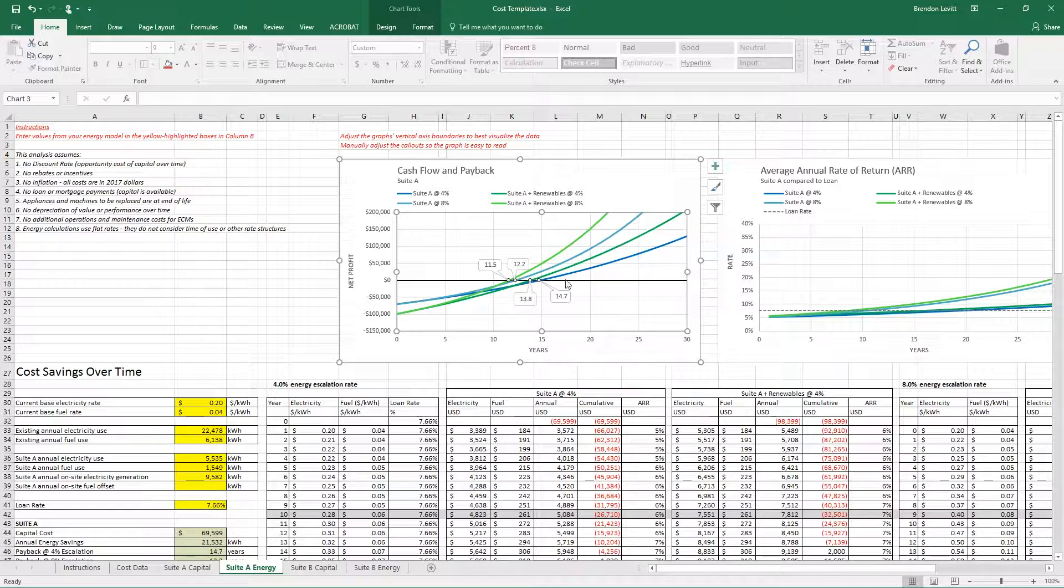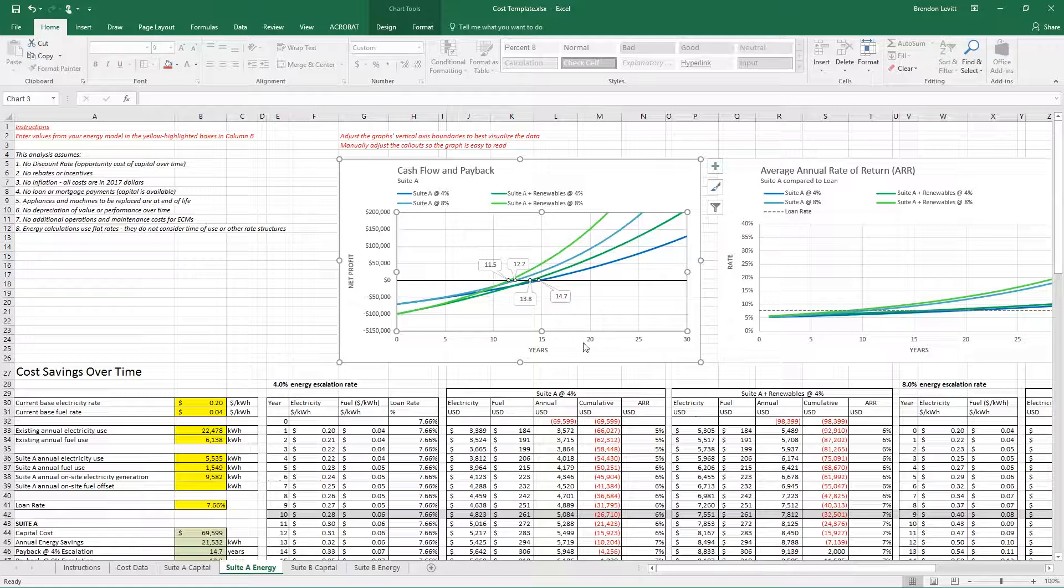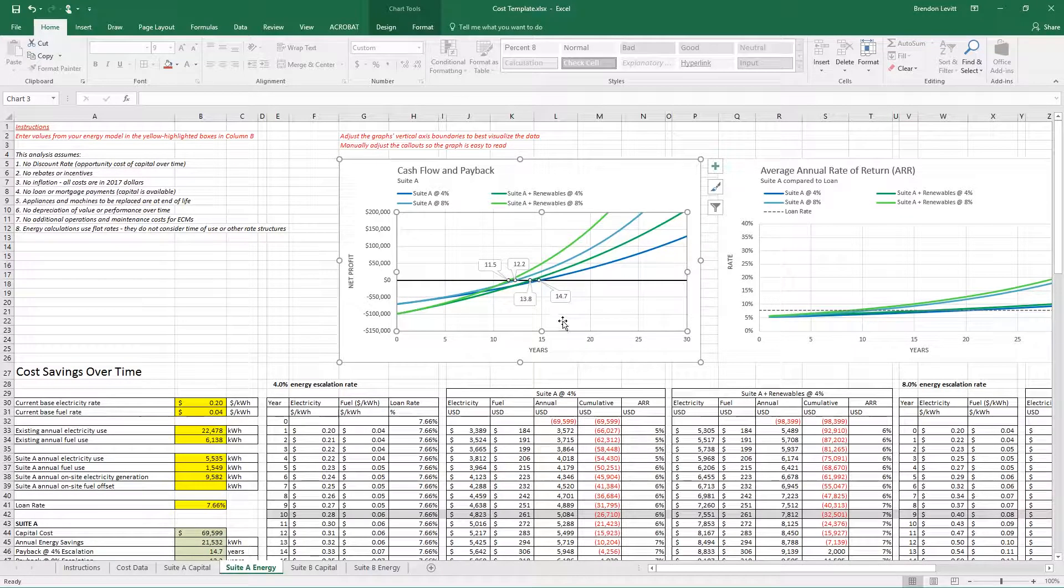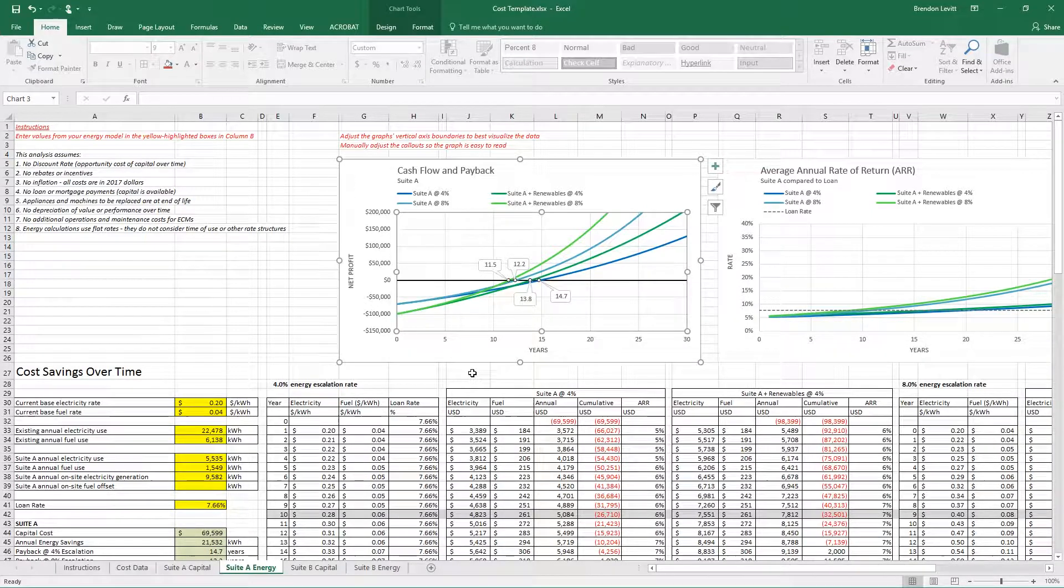The two green lines represent the same suite but with renewable energy, and that renewable energy is pushing towards a faster payback. So study these graphs and make sure that you can explain them, especially to yourself.